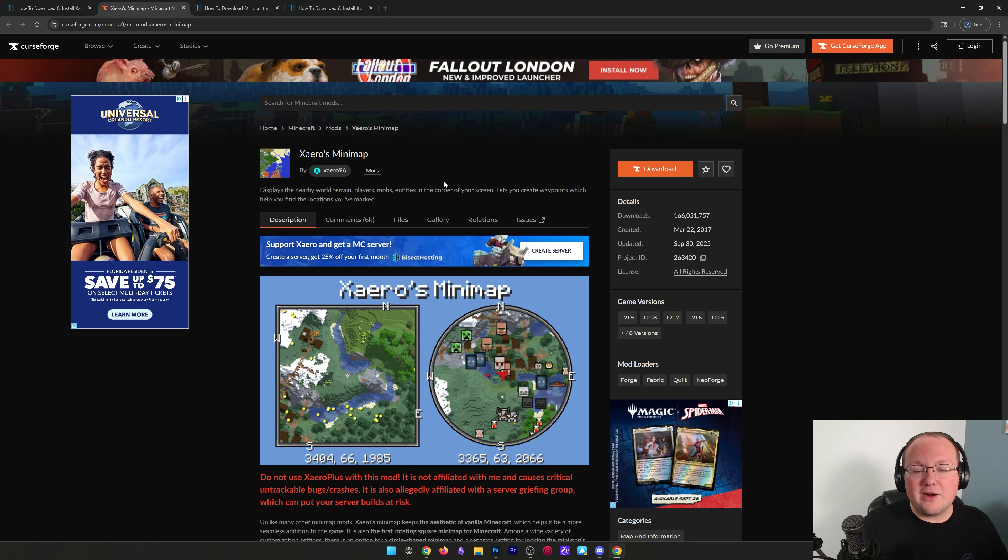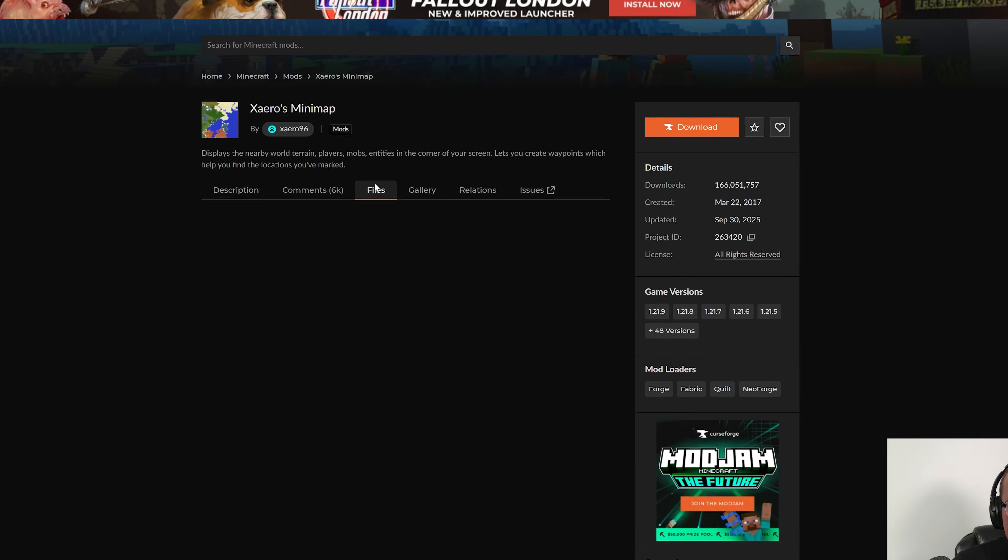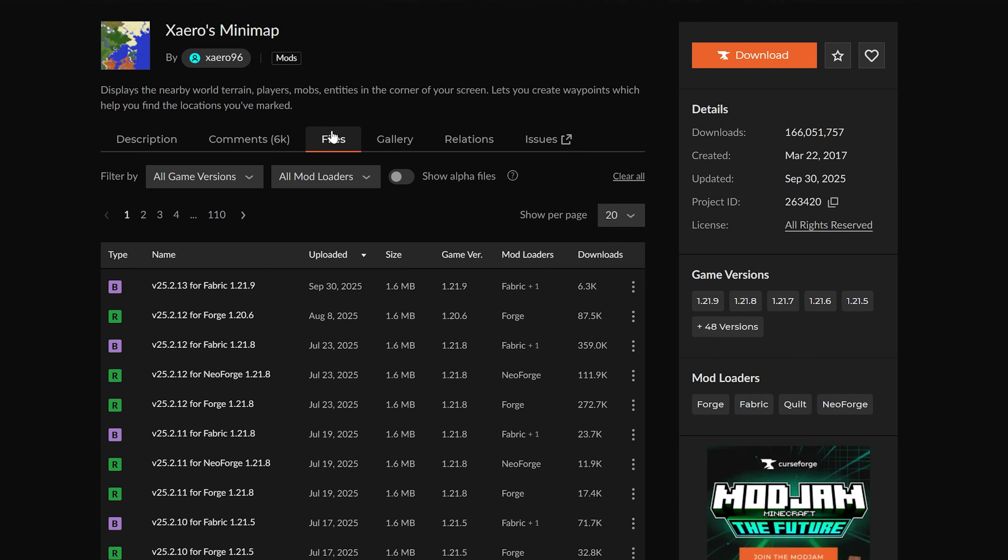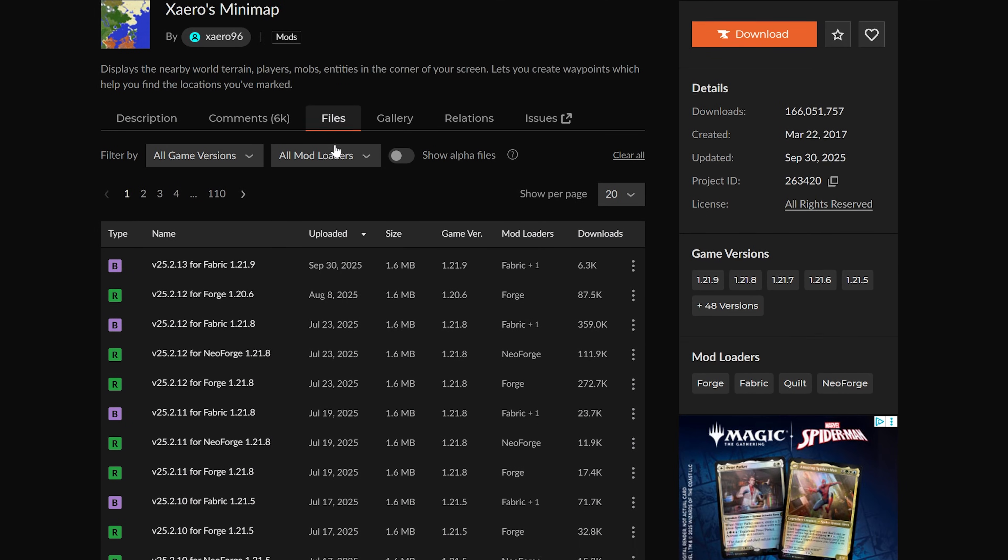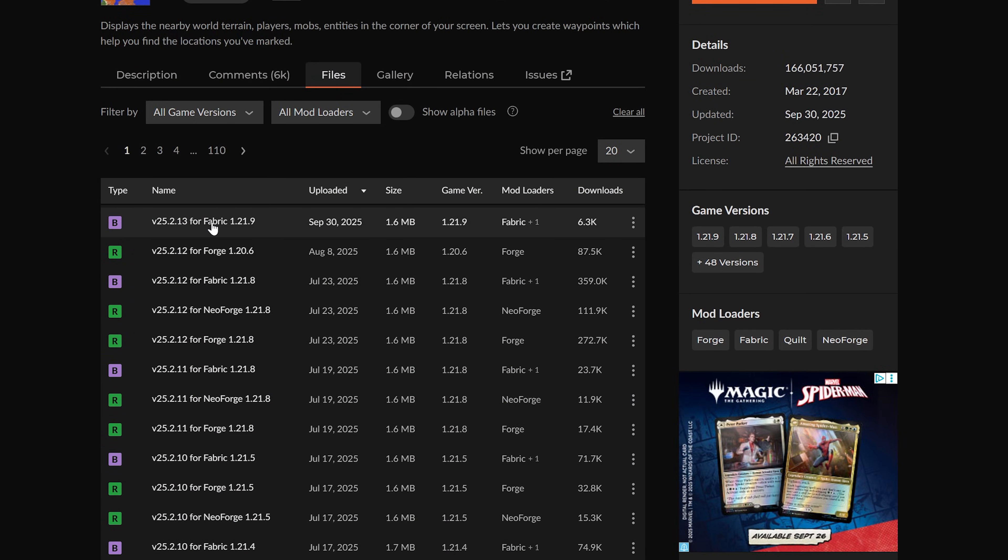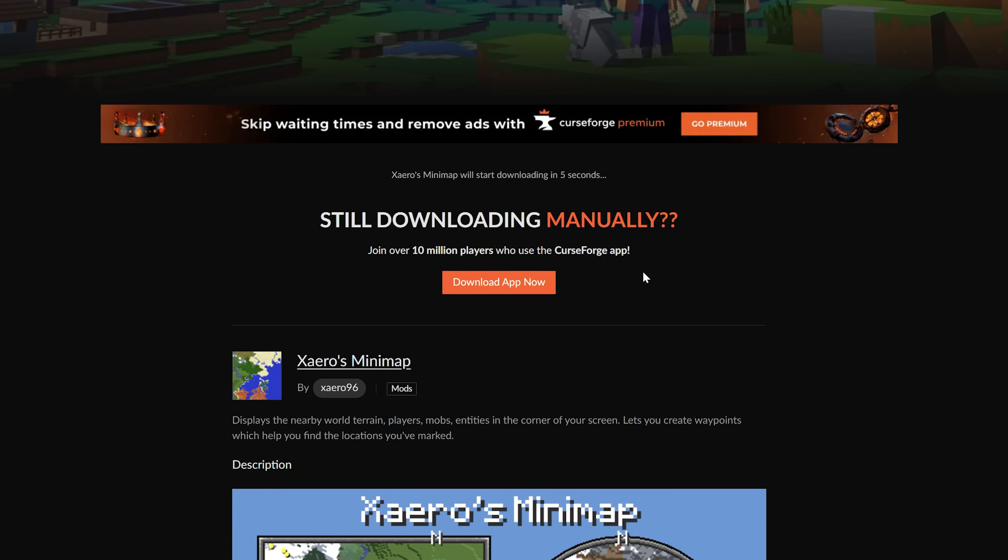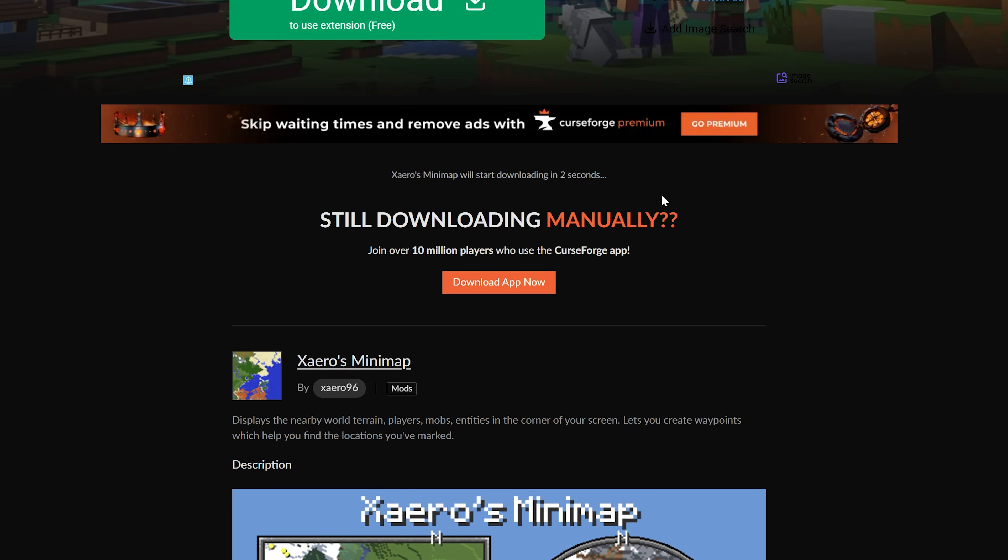Once you're here, click on Files, and then we want to find the 1.21.9 fabric version. Right here it is. Click the three dots, click Download File, and the download will begin after a few seconds. While it's downloading,